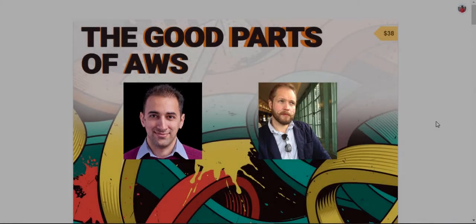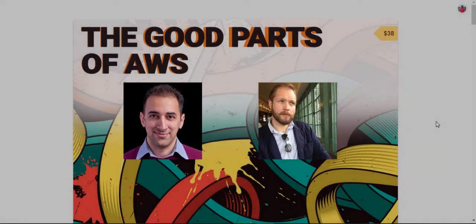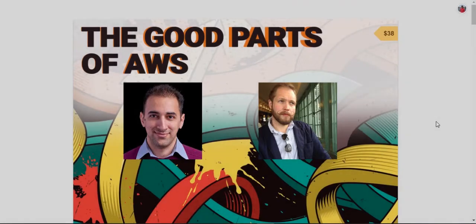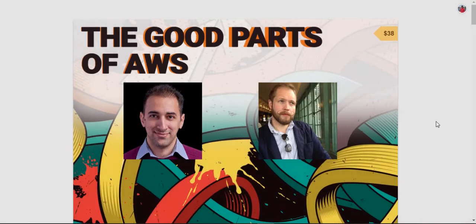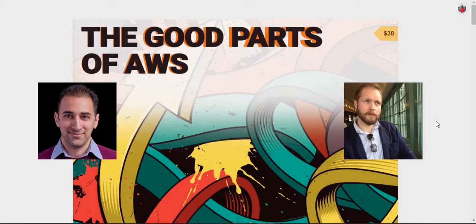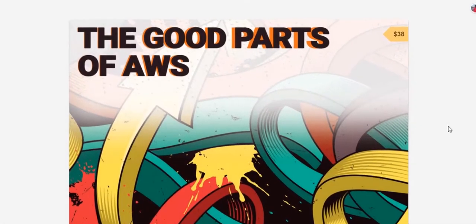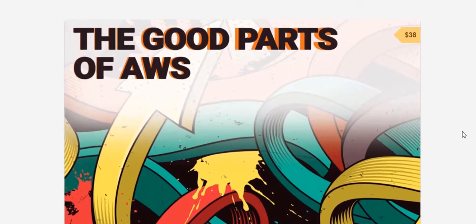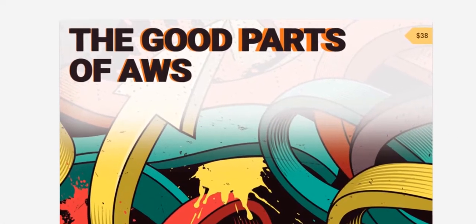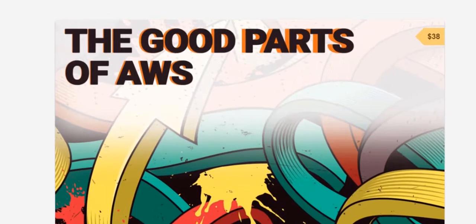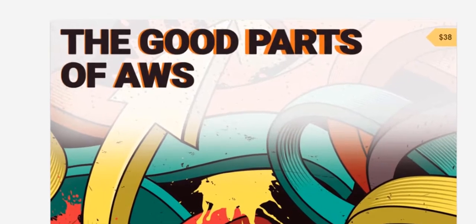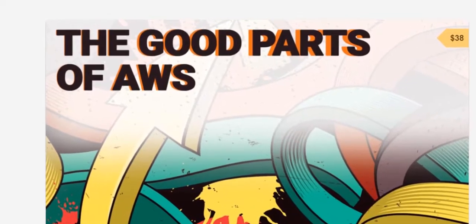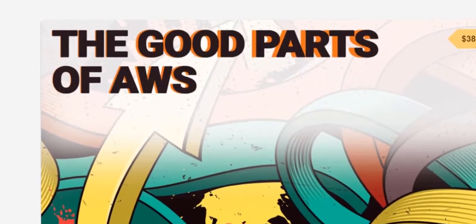They both have worked on all sorts of web applications from small projects to massive web services running on thousands of servers. They have been using AWS since it was just three services without a web console. They even got to help build a small part of AWS itself.